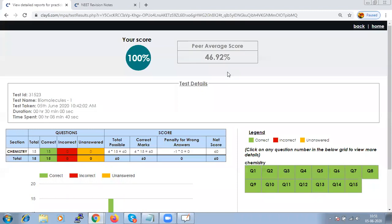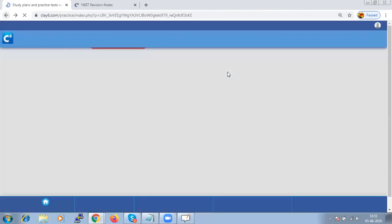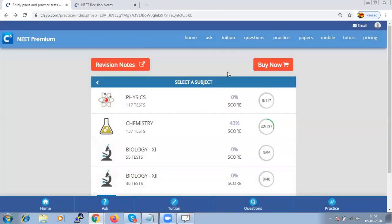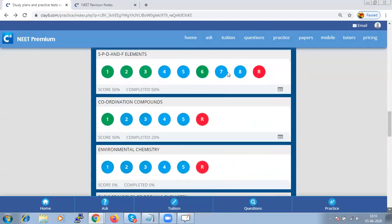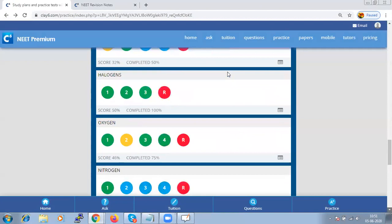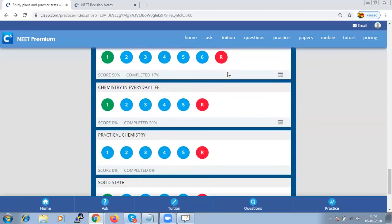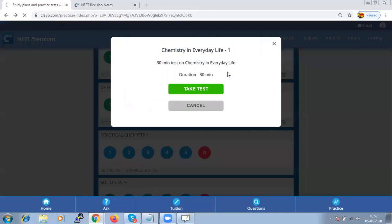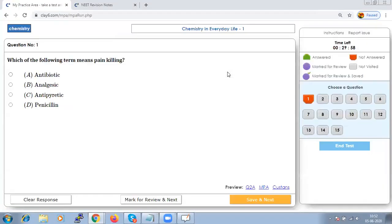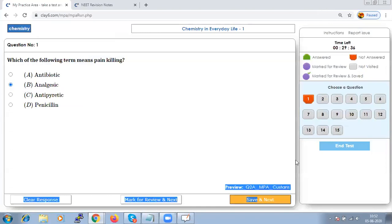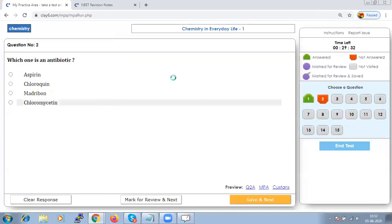Now let us take a test from the chapter chemistry in everyday life. Go to chemistry again and take the test. These chapters are theoretical and very simple.